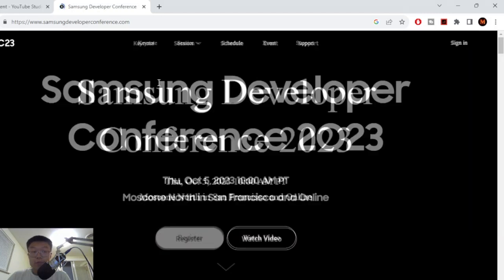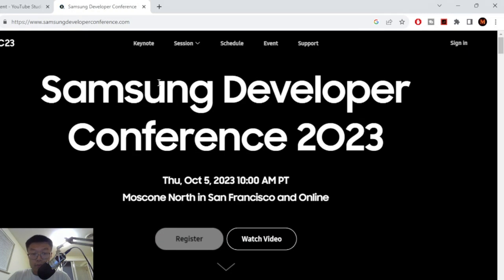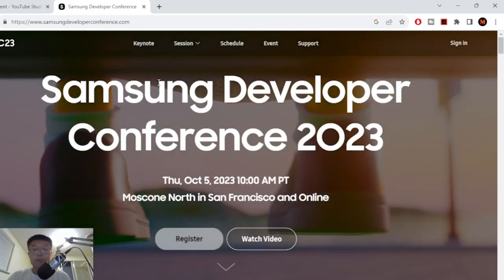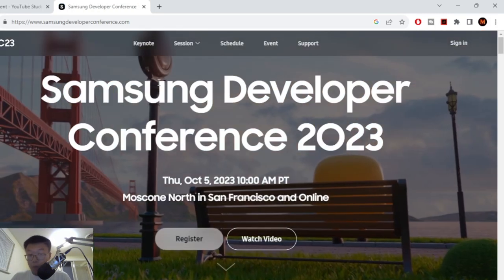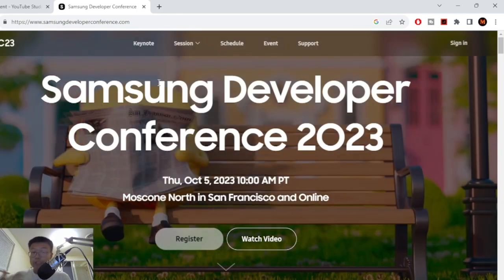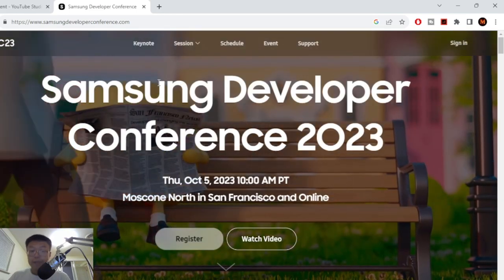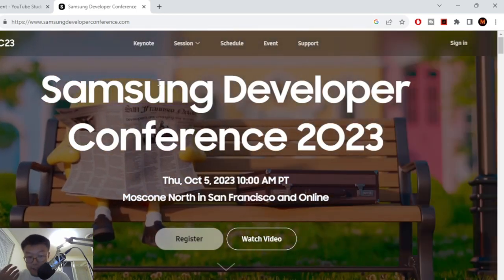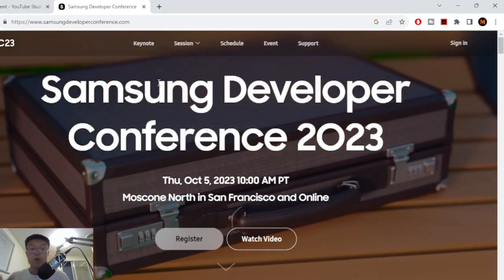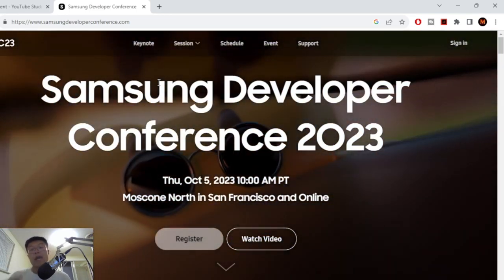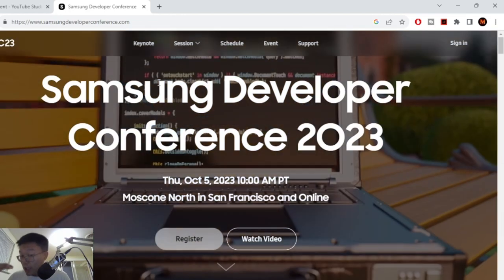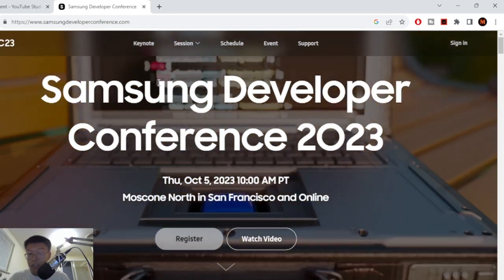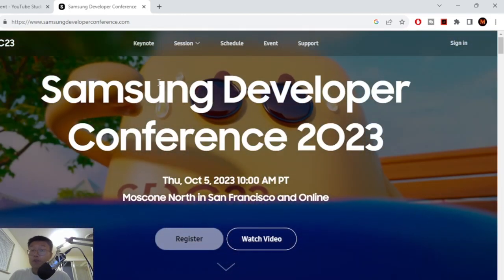Just go to this link. Samsung Developer Conference, October 5th, Thursday, 2023. It's near San Francisco and Moscone and it's also available online. So to watch it, register for it.